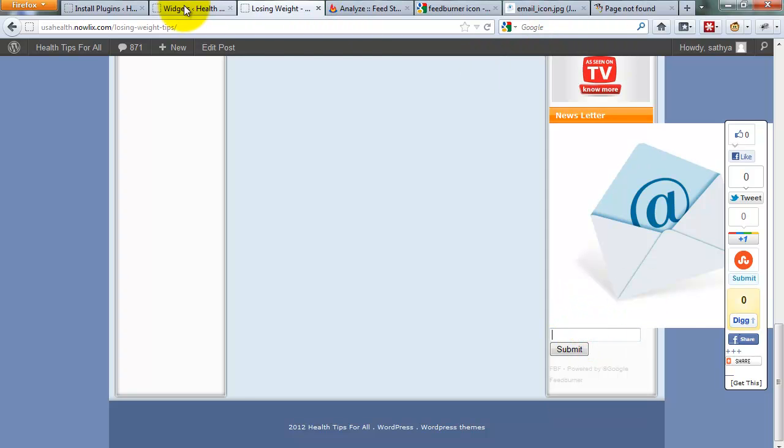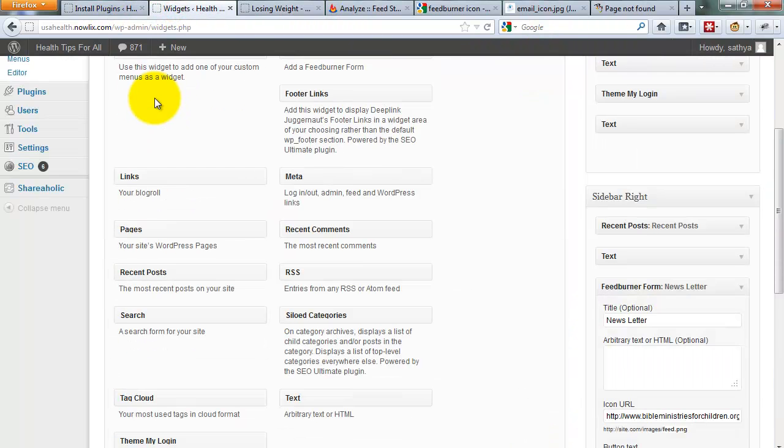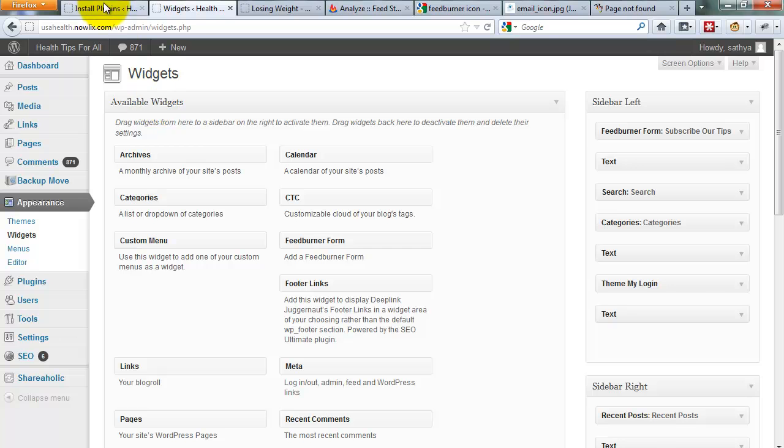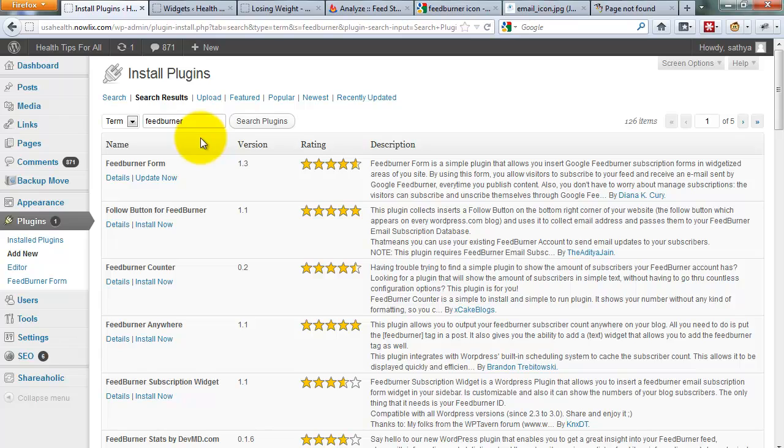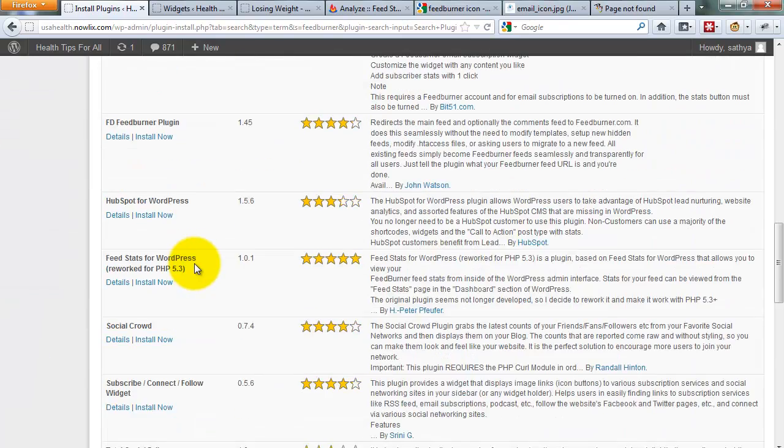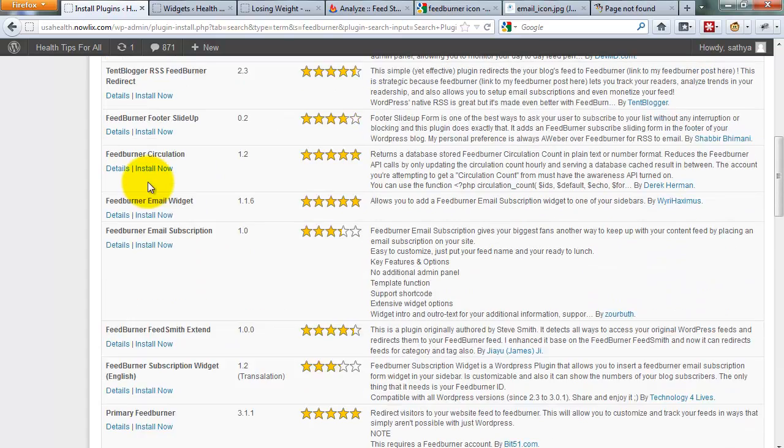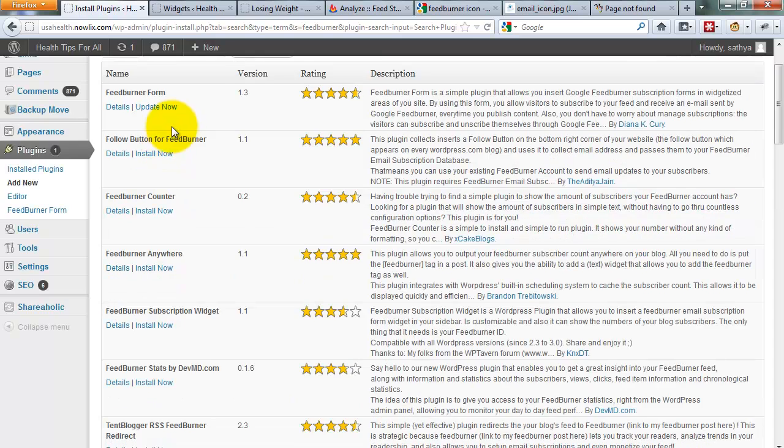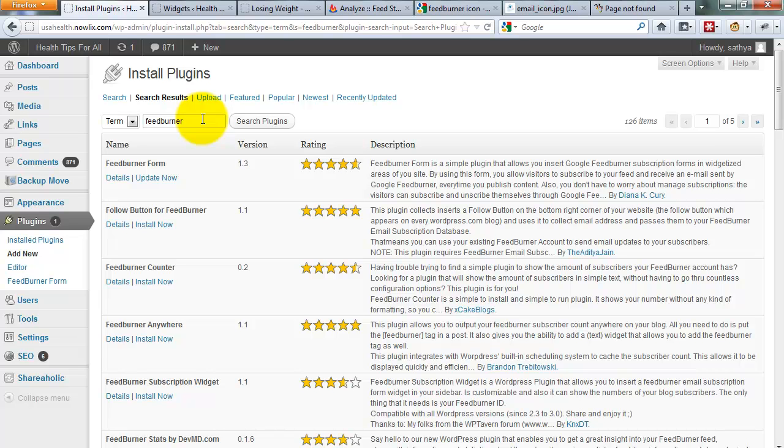You can install many FeedBurner plugins available on WordPress—install the plugin you like. I don't have more time for the best designed plugin. Just type FeedBurner, then click search plugins to search the plugins.